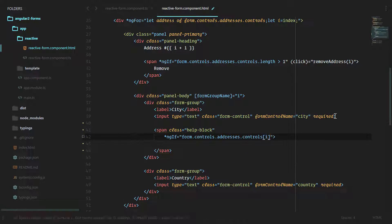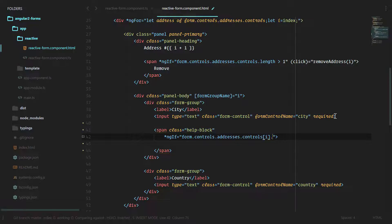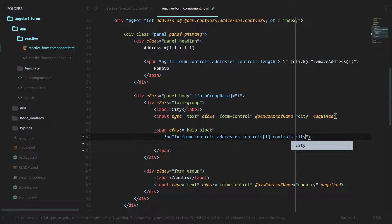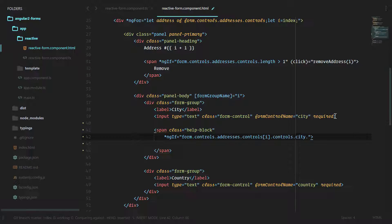We want to use the index for those controls so we can get the first group or the second group, and then inside of that we want the controls again. Since we're finally in the form group, inside of that we will grab the city. And then now that we finally have that form control in our grasp, we can look into that errors attribute.